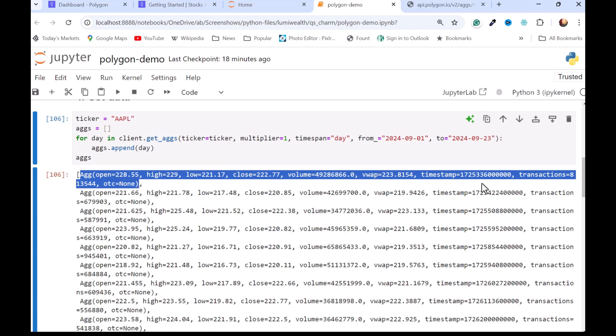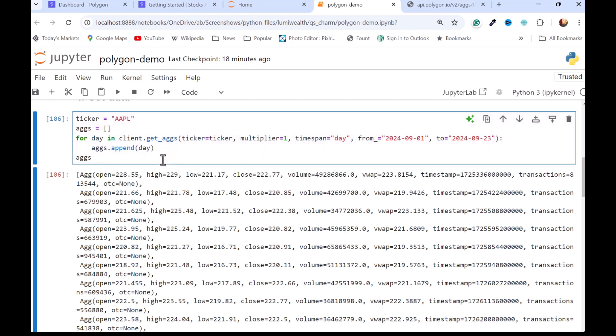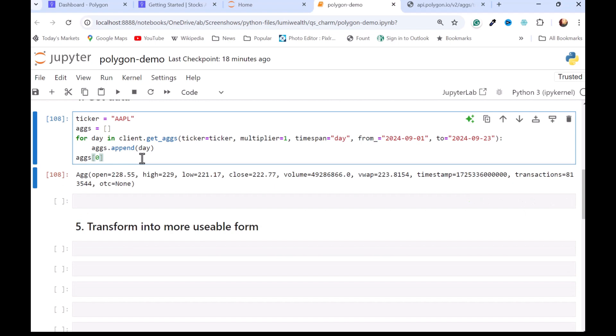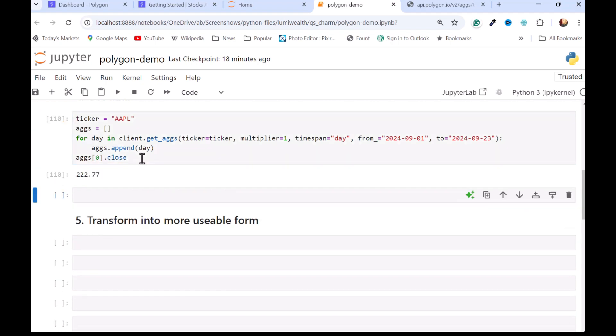Not a lot I can do with this. Obviously I can do things like peel off a single observation. I can get any of the data points in there. So I can ask for the close. But working with it beyond that, it becomes a little bit cumbersome. So I'm going to transform it into a more usable format.